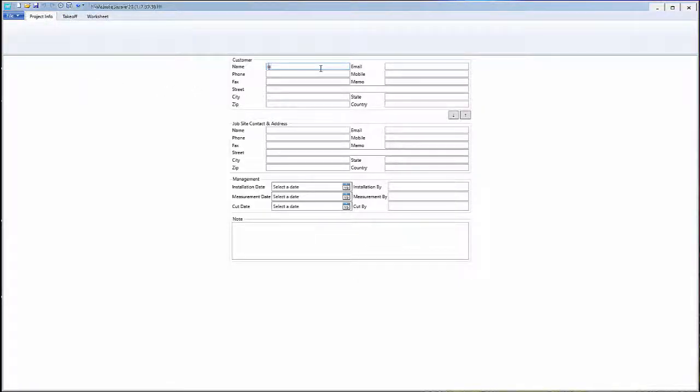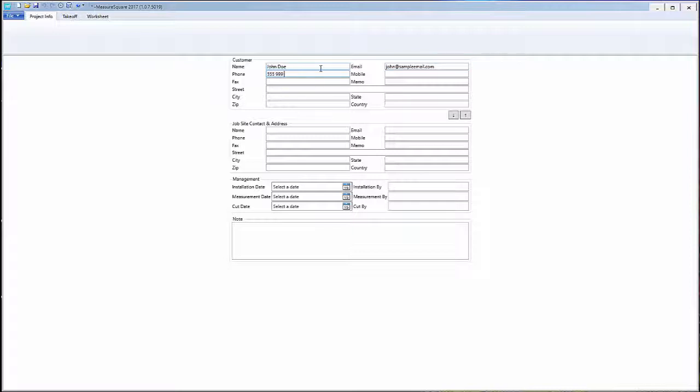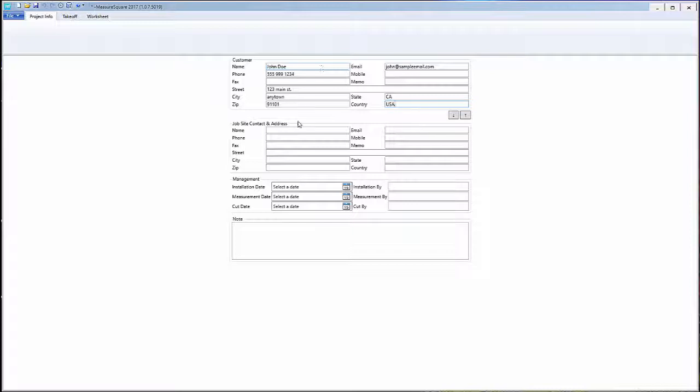In this area we can set up our customer information, such as name, address, and contact info. We can enter in the same information for a job site as well.